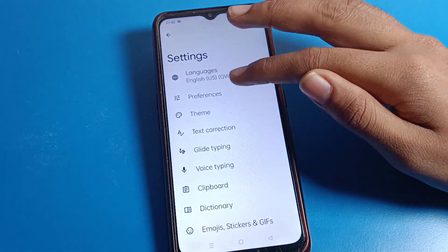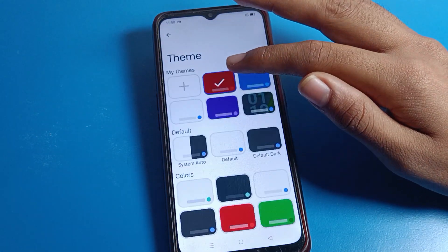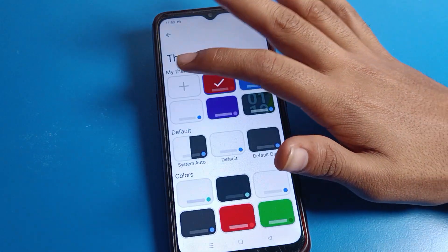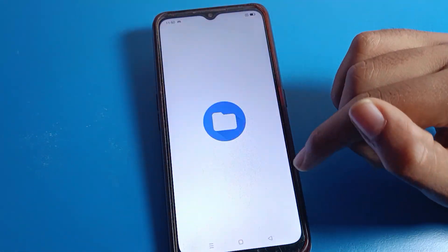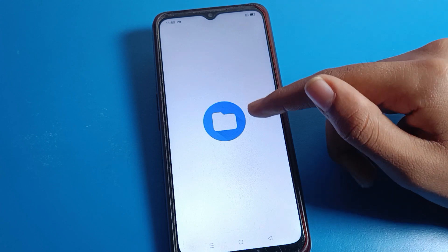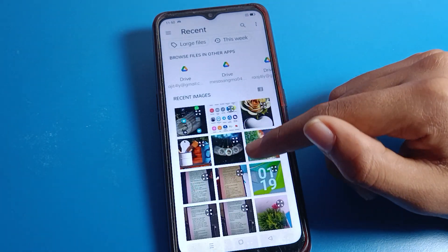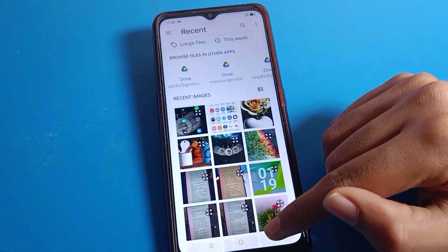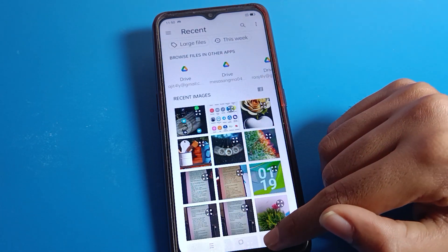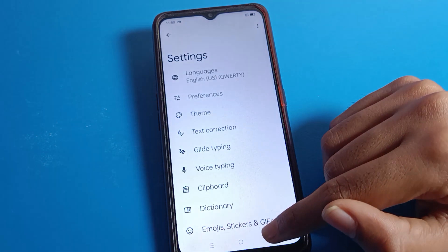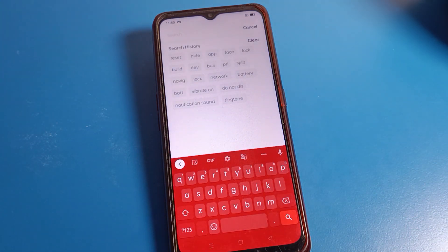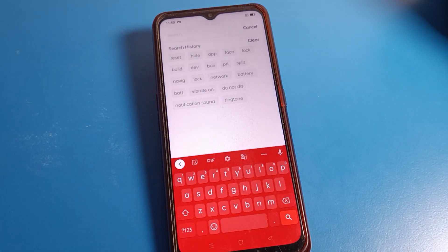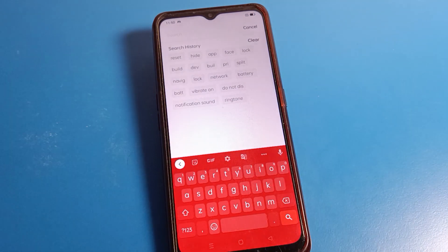If you want to set a custom theme, you can select it from your files and set it. Click here, select whichever theme you like, and you can set it on your keyboard. That's how we can set a keyboard theme on our Oppo phone device.